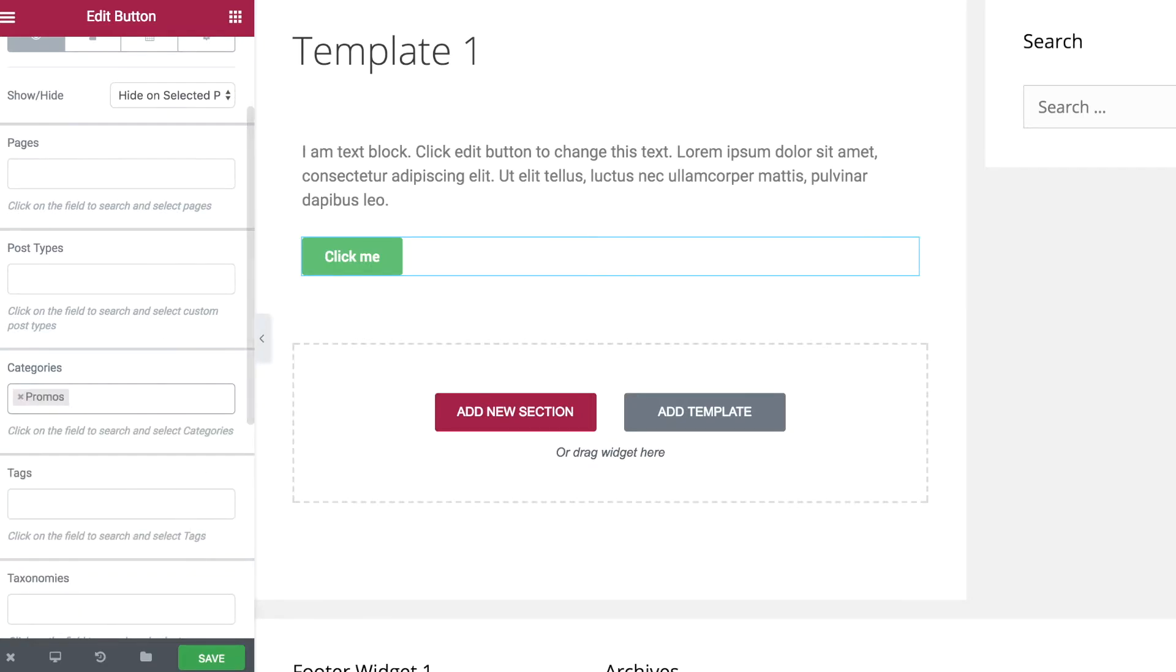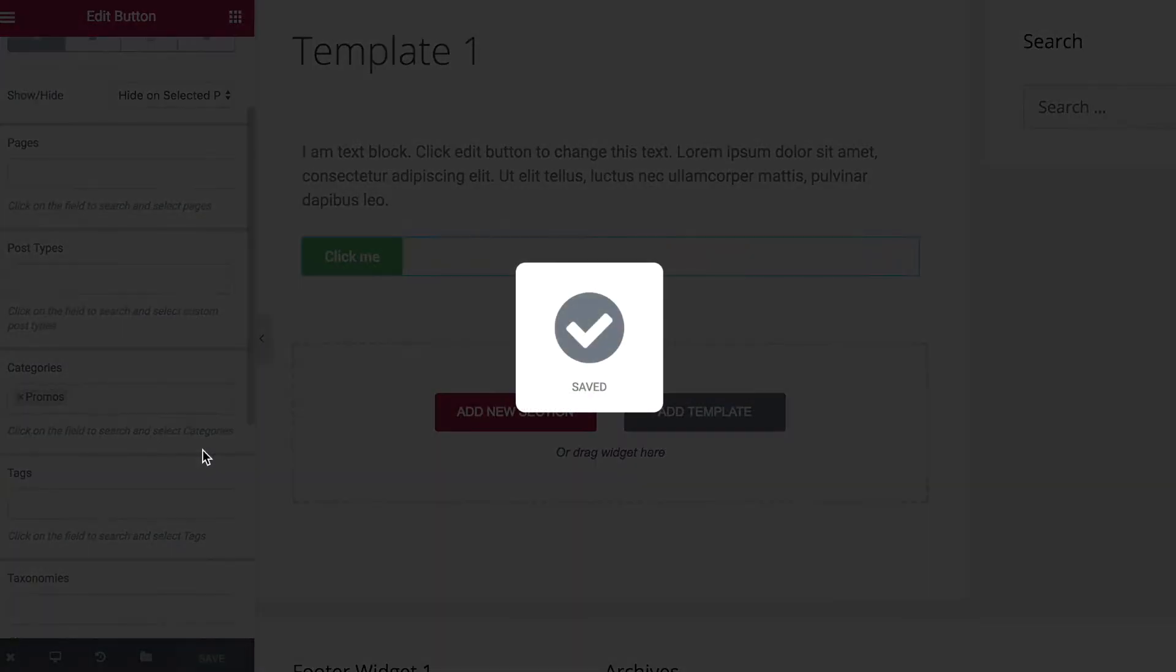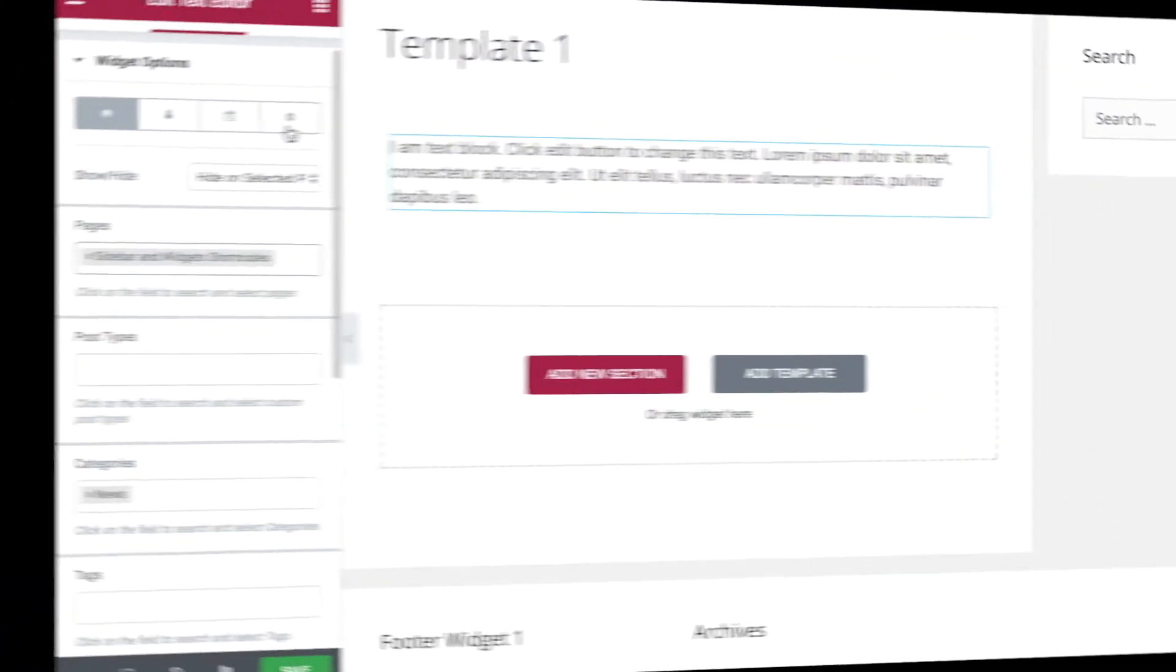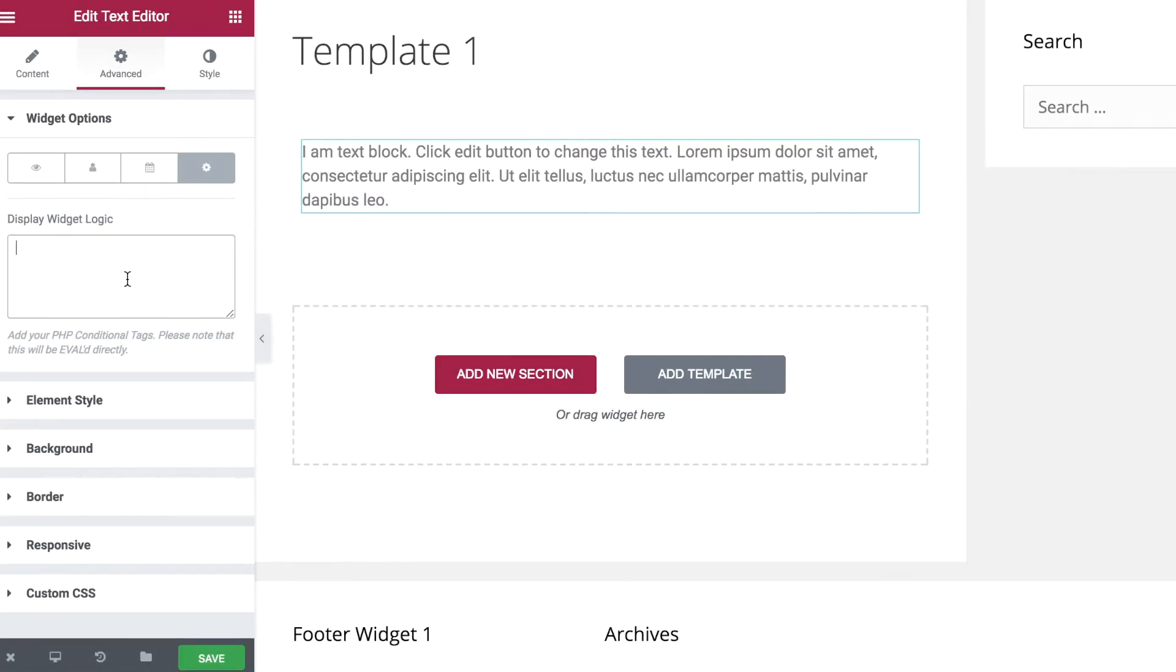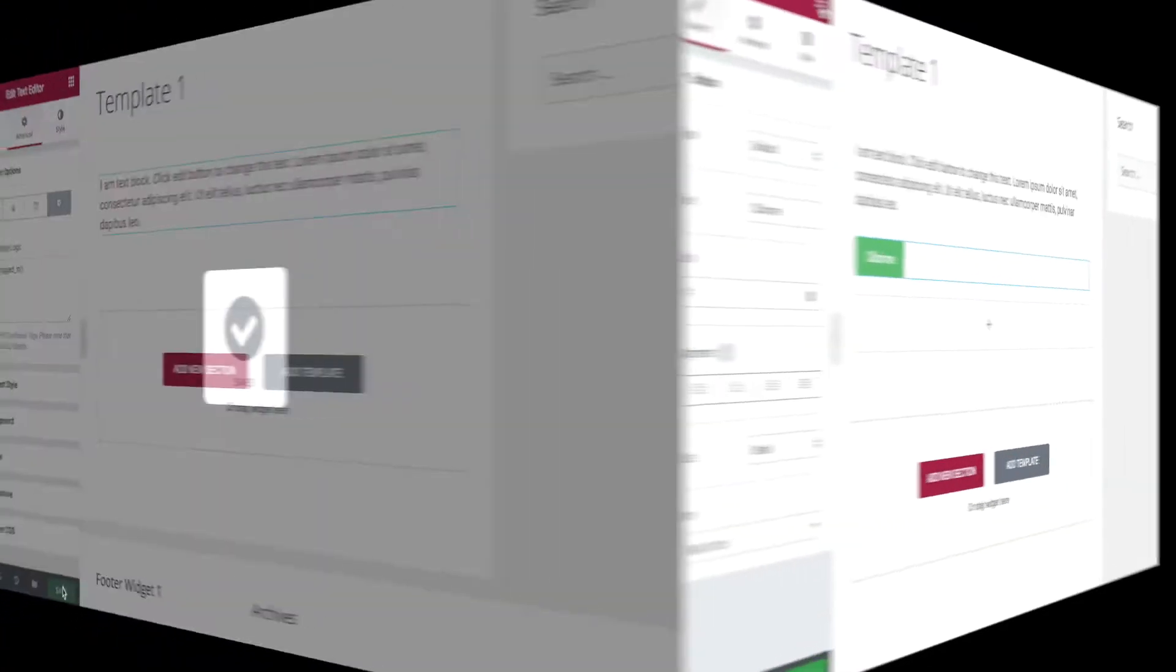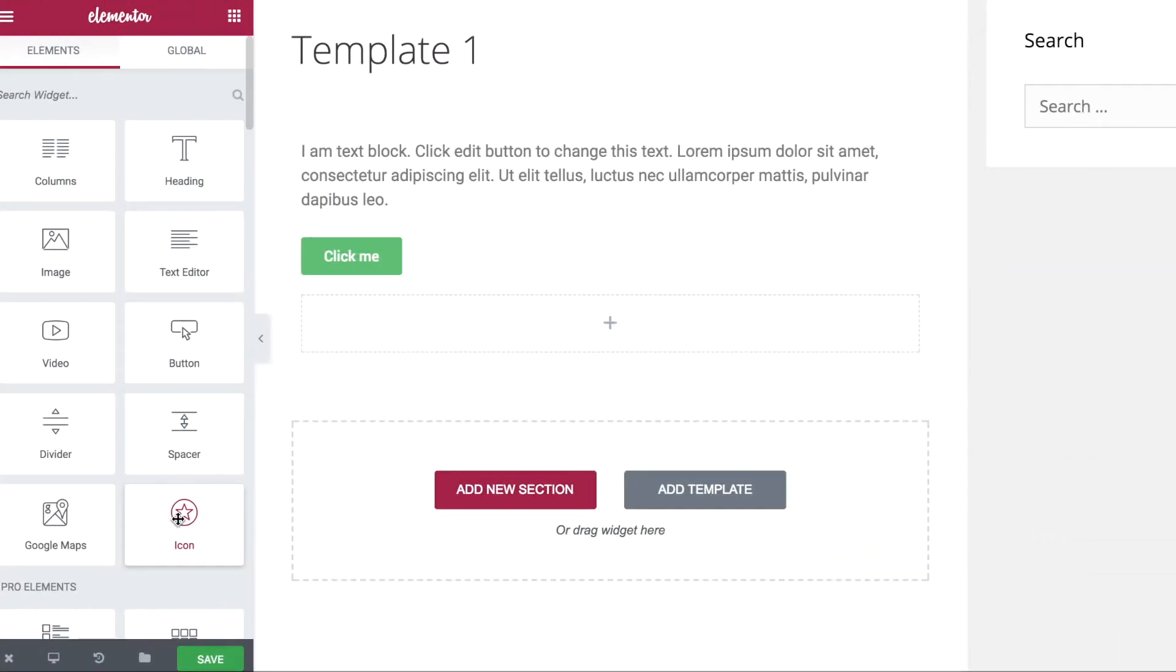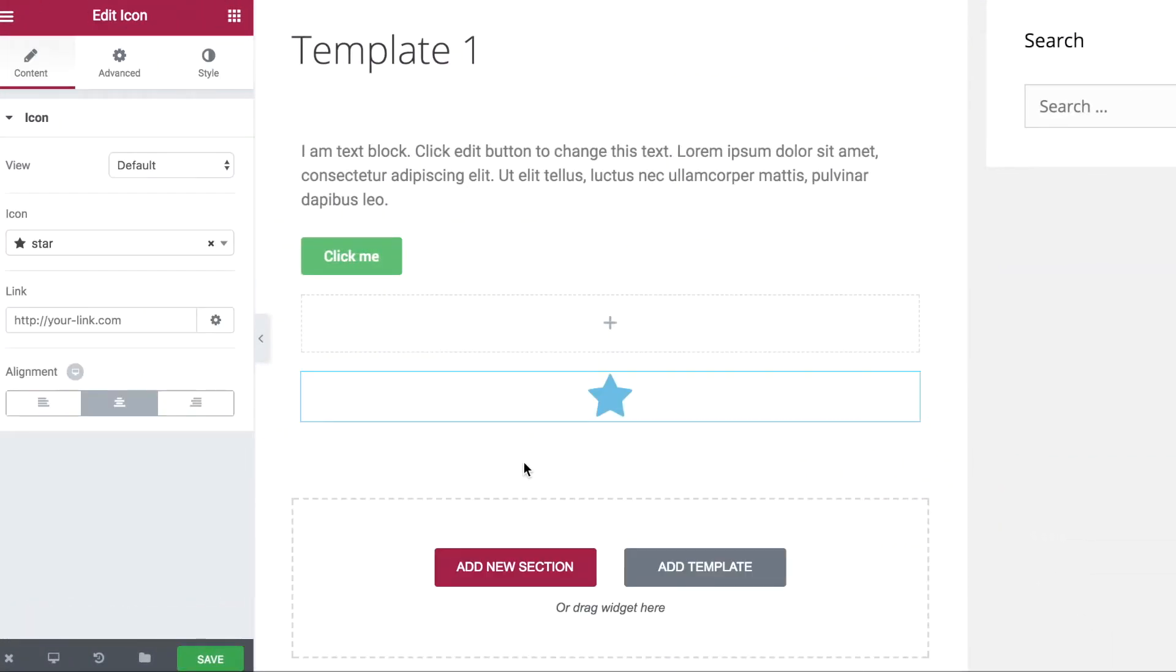Create global templates and add restrictions per page to save time creating multiple Elementor library templates. You can add conditional logic to show different content for logged-in customers. With Widget Options, you can now easily integrate WordPress conditional functions.